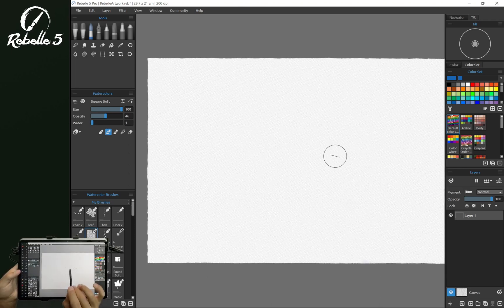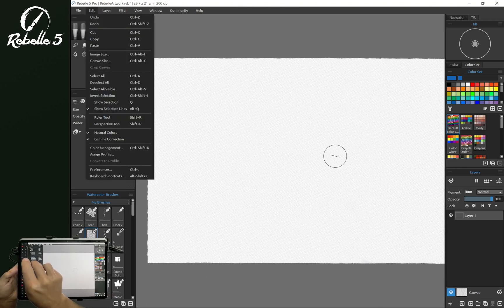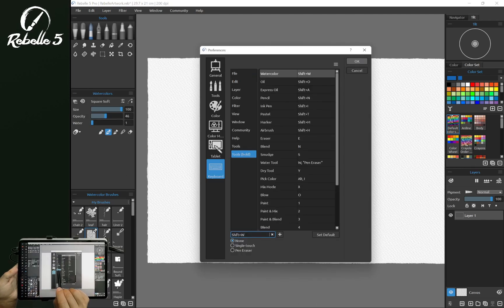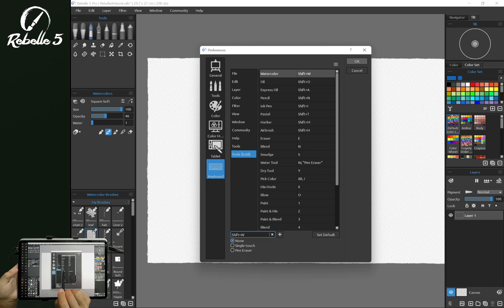Now if we want single touch to do a different function than the pen, we can go here into preferences, keyboard shortcuts, and choose the tools hold option. We're going to choose blend.